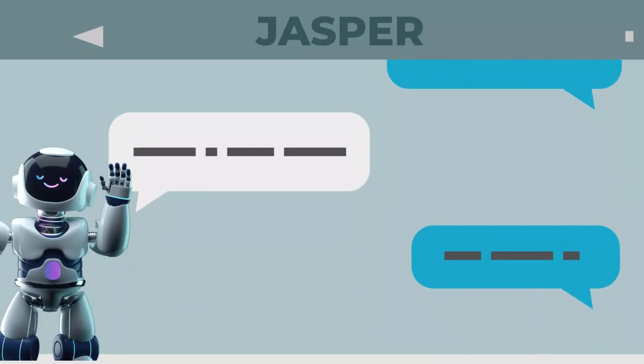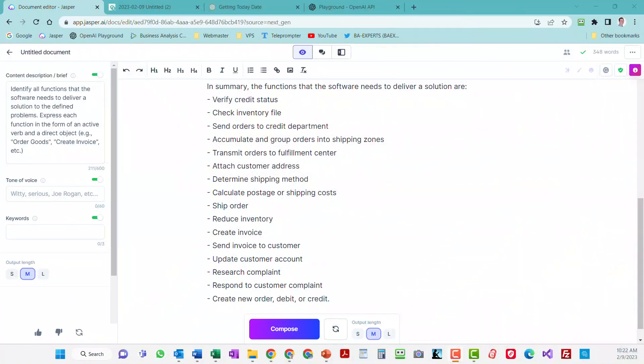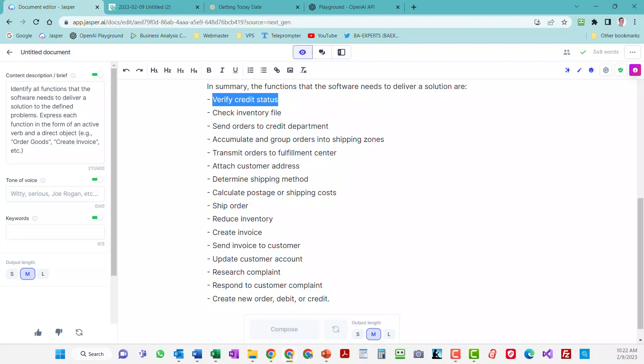So I'm going to use screenshots to demonstrate how to use Jasper for extracting functions in verb object form out of interview notes so that I can get my DFD started.